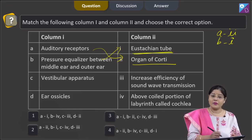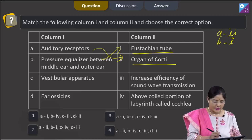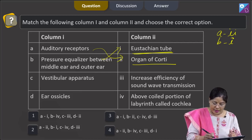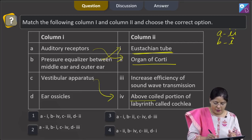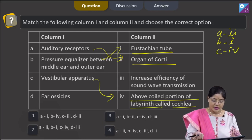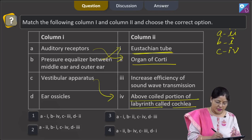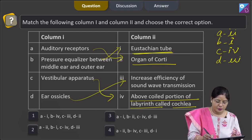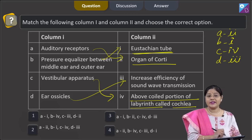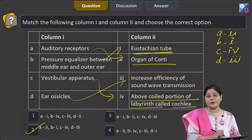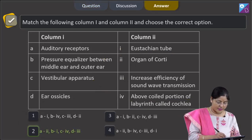The vestibular apparatus is present above the coiled portion of the internal ear and is responsible for equilibrium. So C matches with 4 — above the coiled portion of the labyrinth called the cochlea. For ear ossicles — the malleus, incus, and stapes increase the efficiency of sound wave transmission. So D matches with 3. The combination A-2, B-1, C-4, D-3 is given in option 2, and the correct answer to our question is option 2.